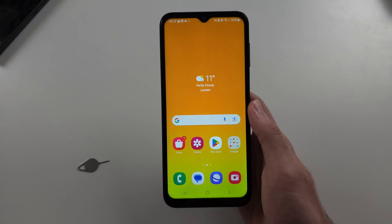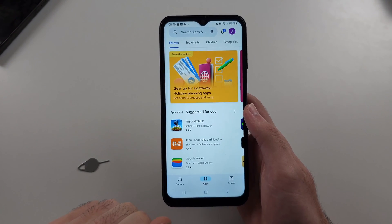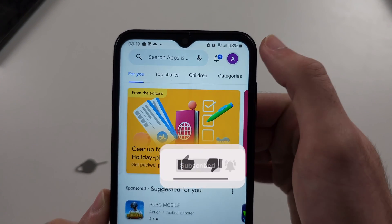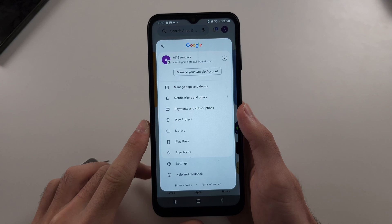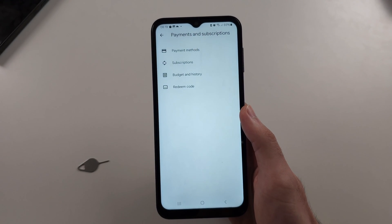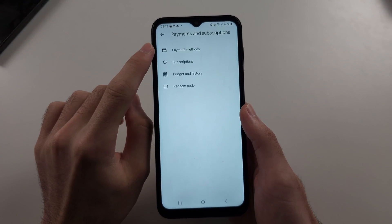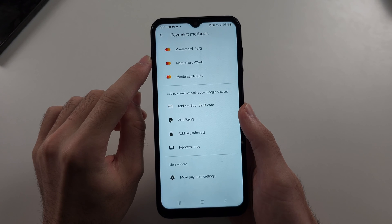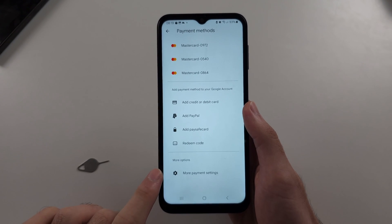Turn off your VPN and open the Google Play Store. Then tap your profile picture at the top right-hand side and select where it says payments and subscriptions. Select payment methods and wait for it to load, then choose more payment settings.